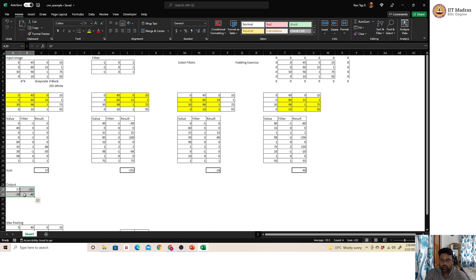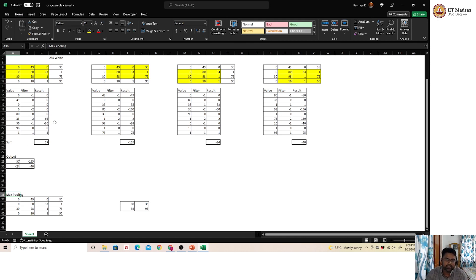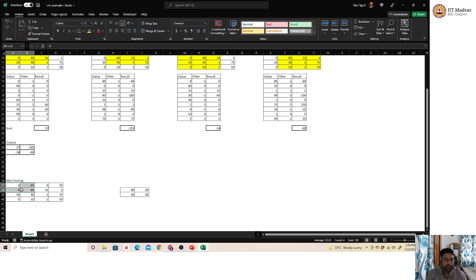After convolution comes the pooling layer, which further condenses the output from the previous layer. The intuition is that neighboring pixels tend to have similar values, so we use pooling to discard redundant information. With a 2×2 max pooling layer, for every 2×2 region we pick the maximum value. For example, from a convolution output, the first 2×2 block might yield a maximum of 80. This produces a final condensed max pooling output.